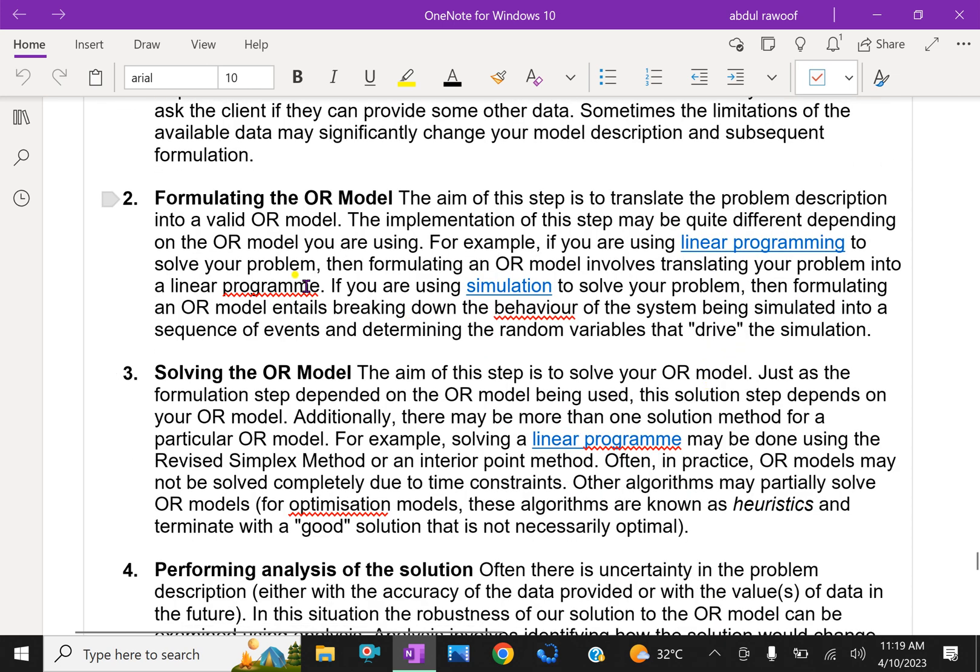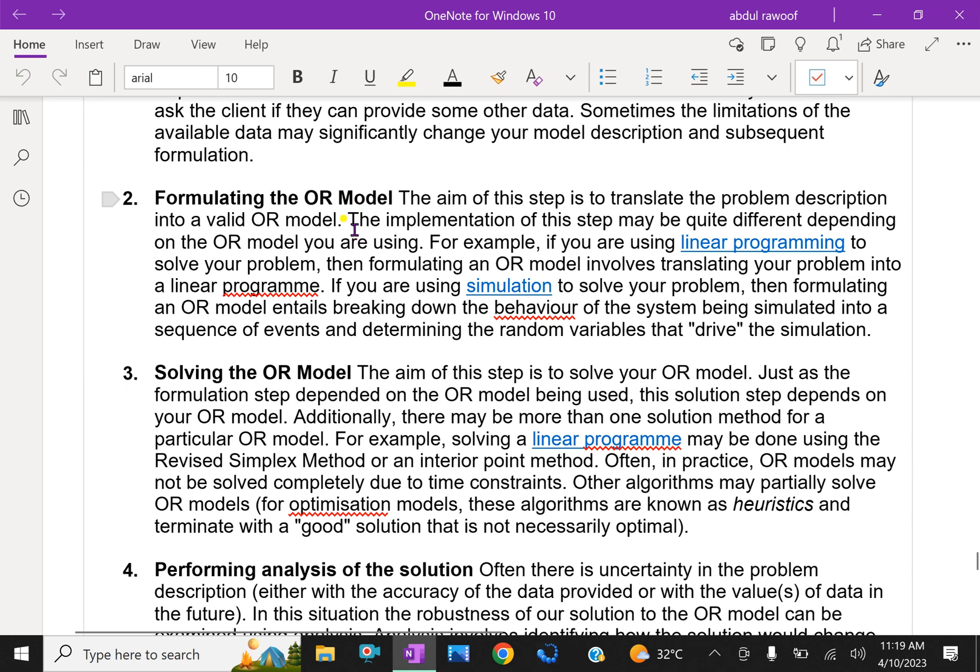Second step: Formulation of the OR model. The aim of this step is to translate the problem description into a valid OR model. That means you have to translate your problem into an OR model. After translating, the implementation of this step may be quite different depending on the OR model you are using.